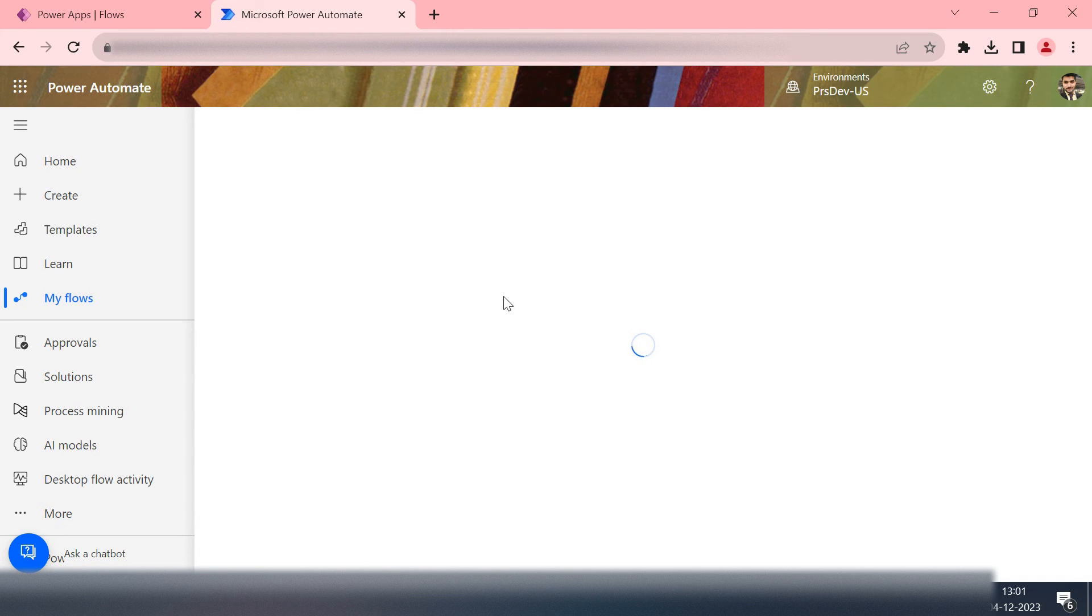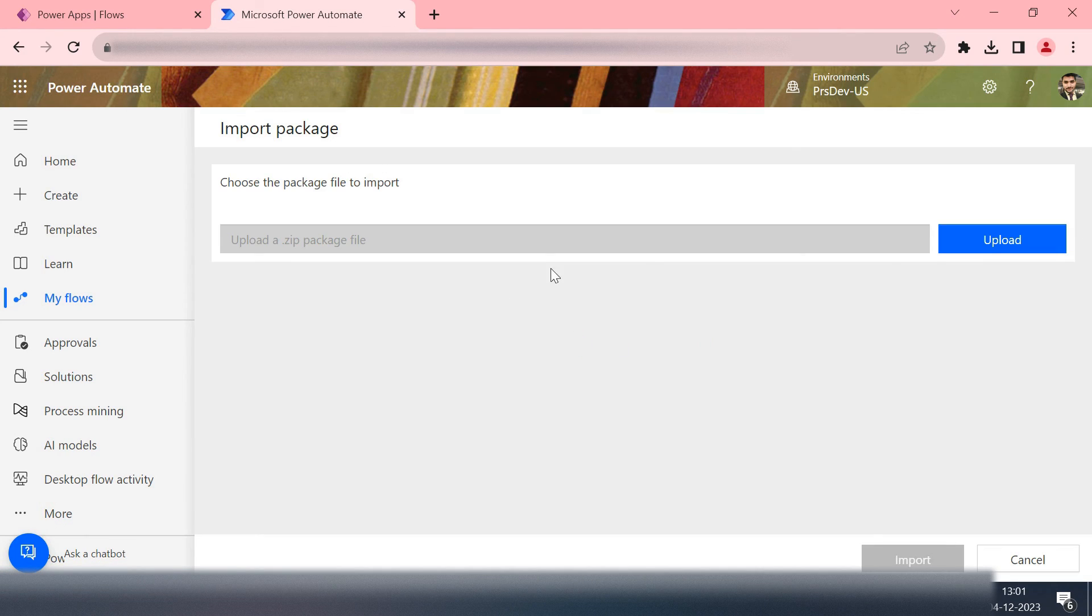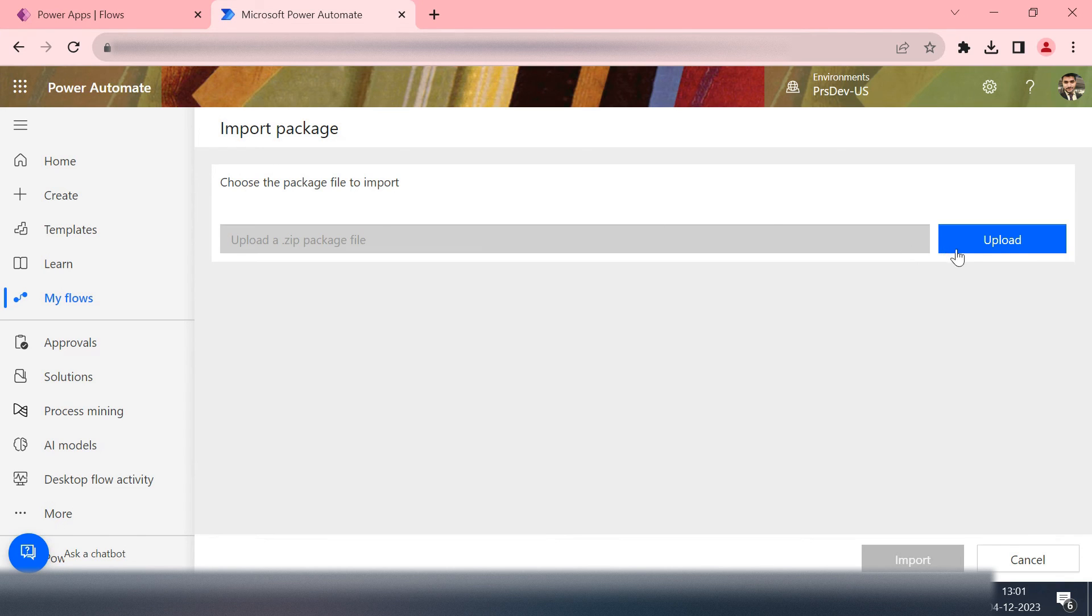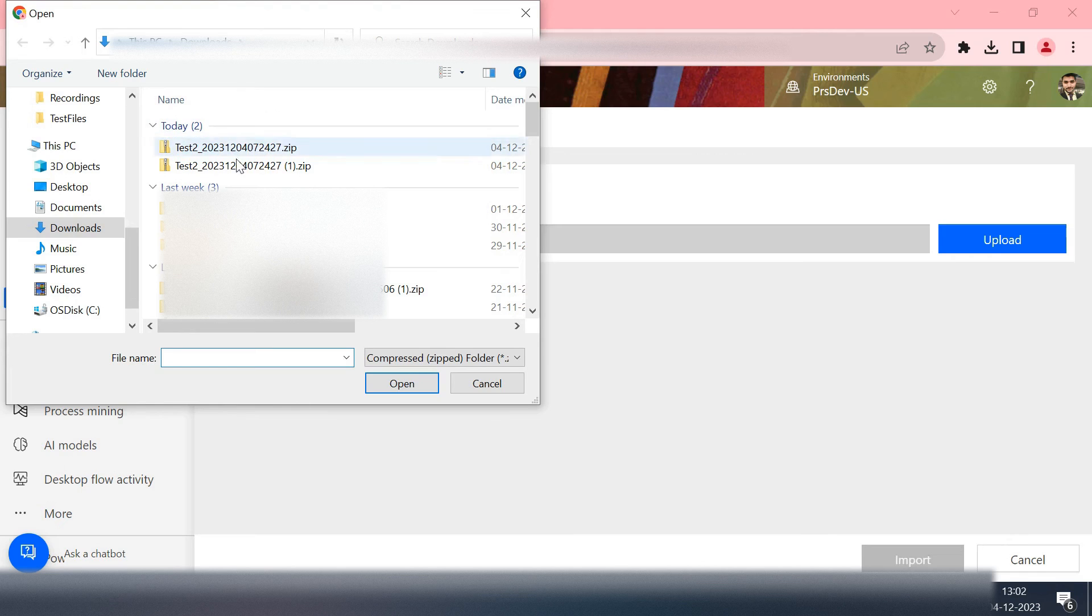Right now you have seen that while clicking on import, two options are there. One belongs to the solution database solution and another belongs to the zip file of your flow. This one belongs to the flow so I'll click on this. Test 2.